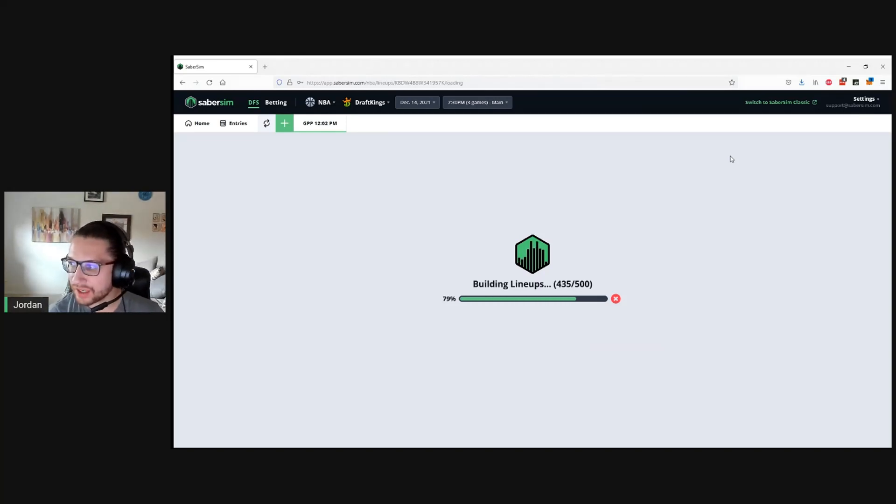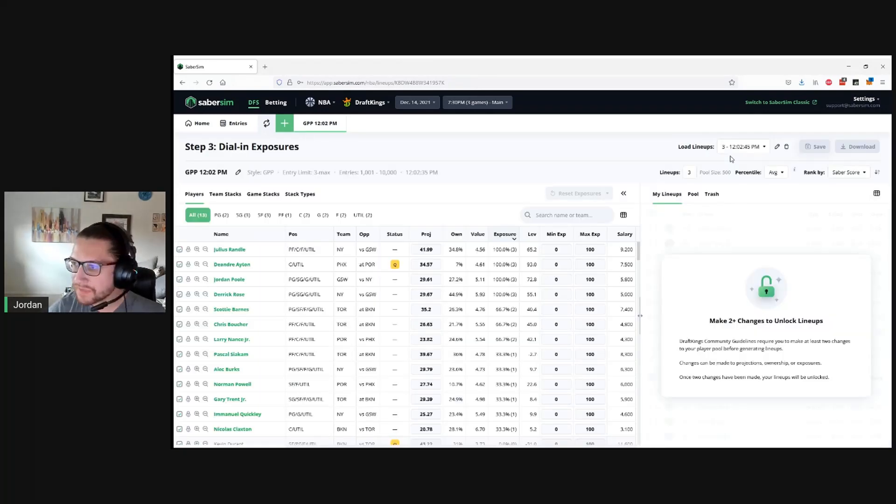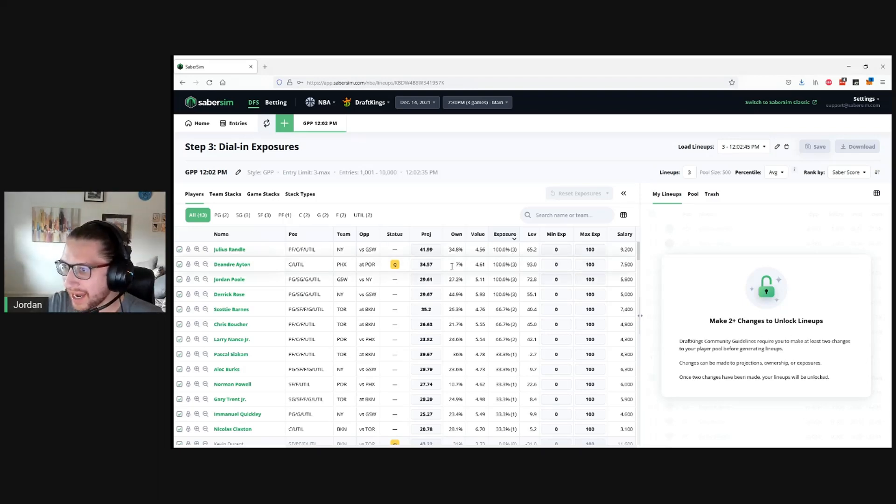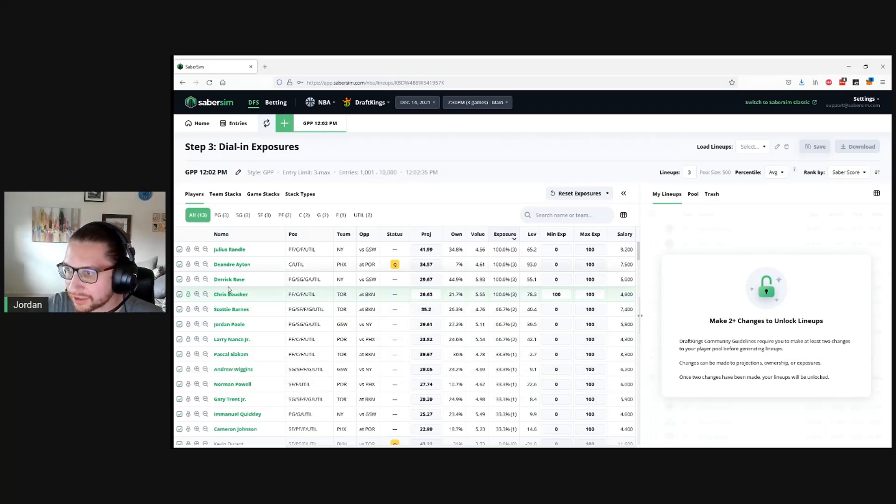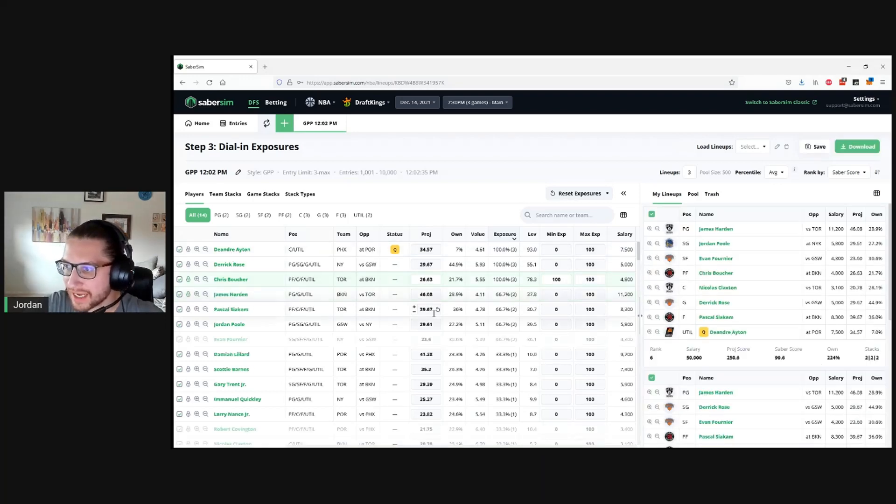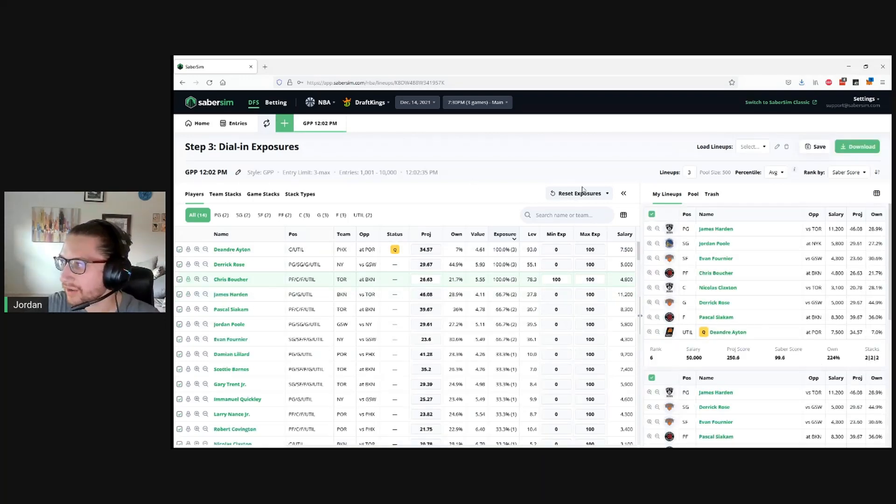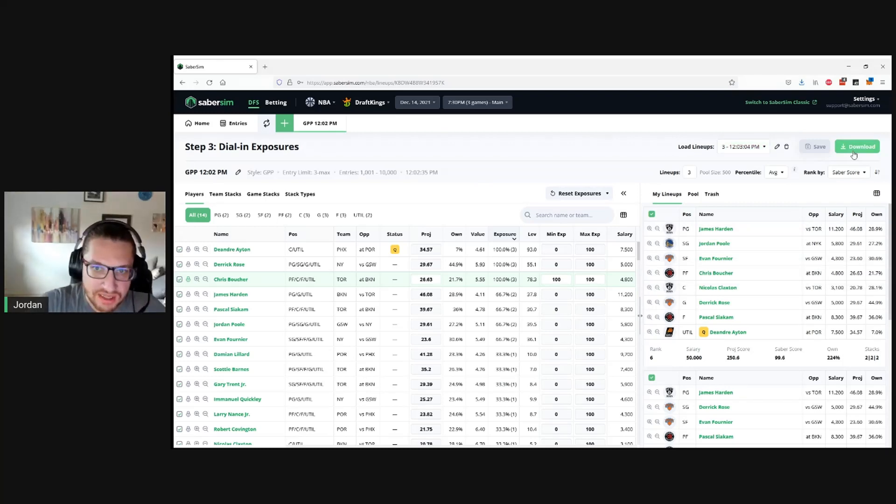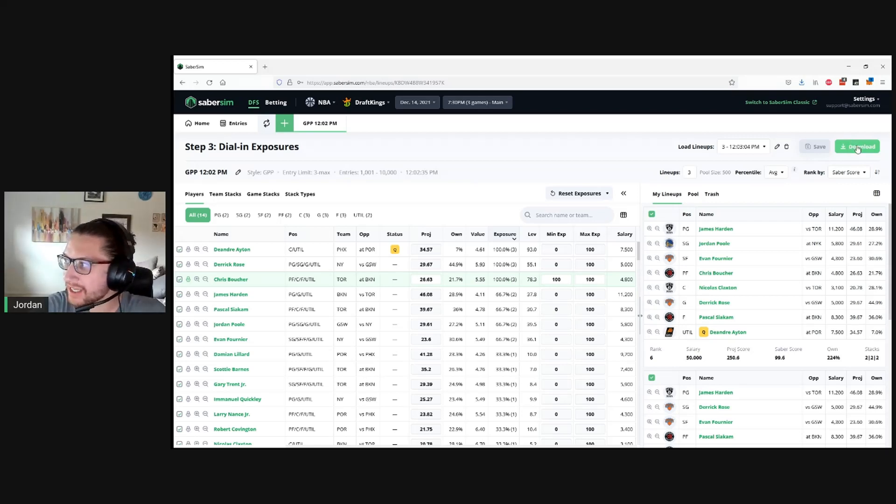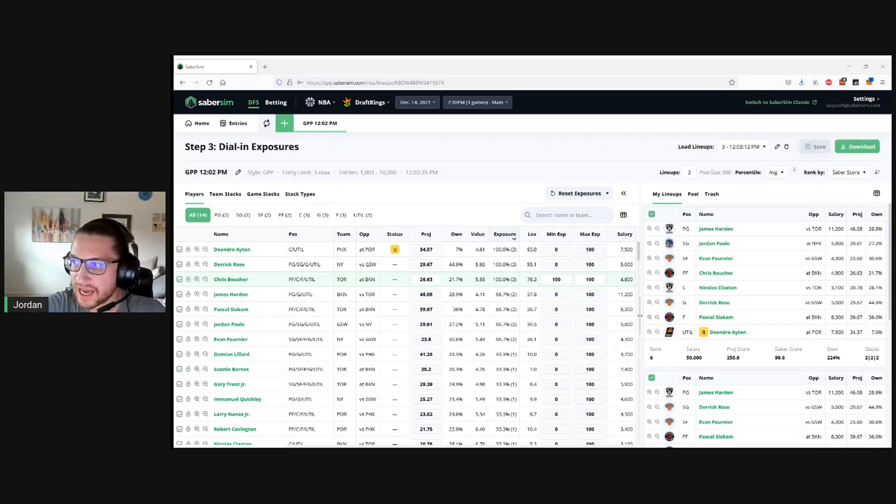Let's build these pretty quick. The NBA builder is so, so fast, which is amazing when you are right up against lock and need to get this done quickly. We do have to make two changes to abide by the DraftKings rules, so let's go ahead and say that we want to hit lock on Chris Boucher, and we don't want to play Julius Randle. Then we can go ahead and click save, and we're just going to download the lineups. I'm not using the entry editor here, but we can just download these lineups.